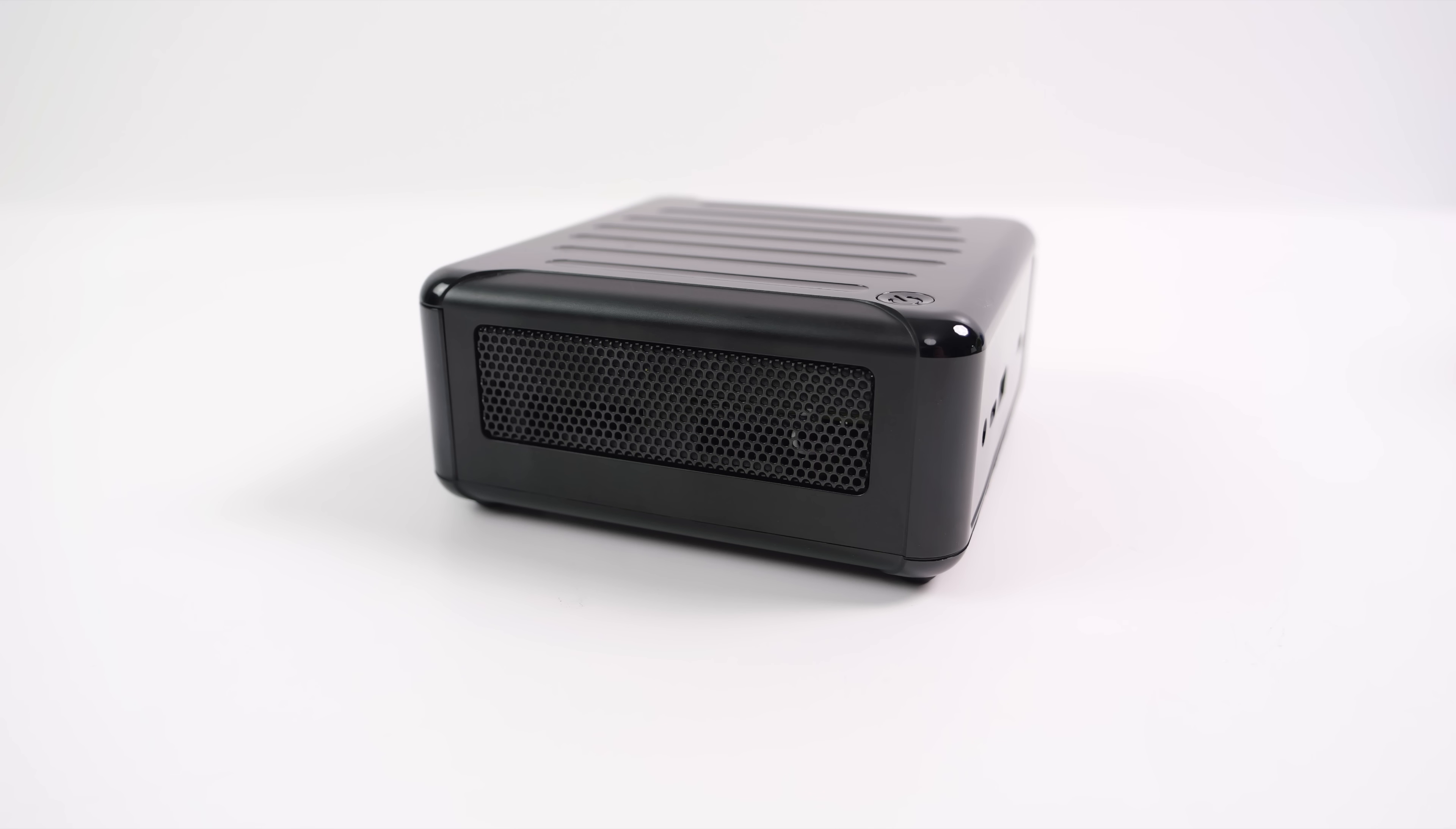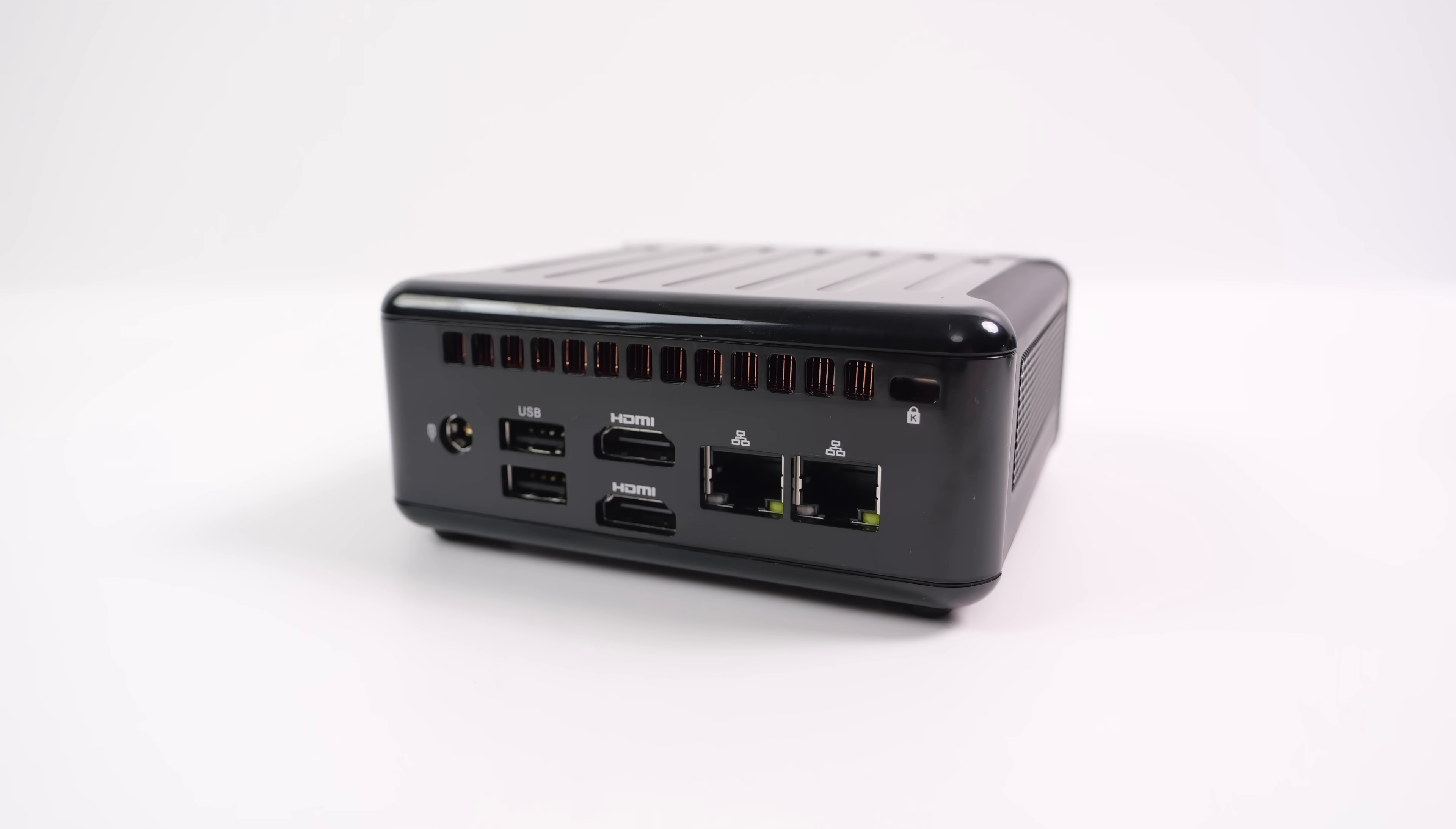On each side not much going on here but when we flip around back you'll see we've got our power input, two USB 2.0 ports which is a bit odd. We've also got two Ethernet ports. Now one of these is 2.5 the other one is just gig but we also have a full size HDMI port and a full size display port.